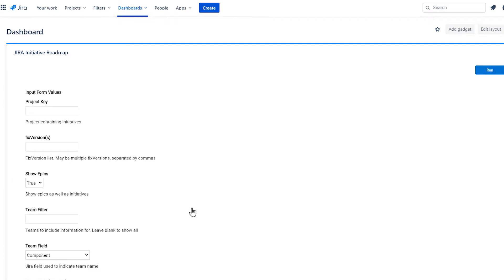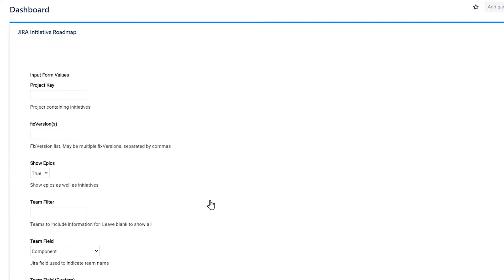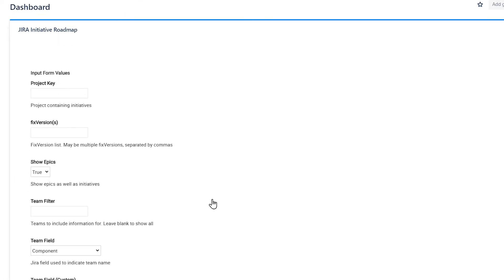VisualScript will need a few bits of data before it generates the report. First, enter your project key or keys. You can enter one project for all issues, or one for initiatives and one for epics and stories.